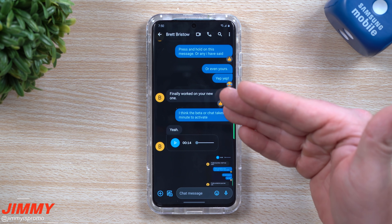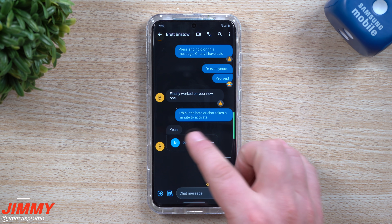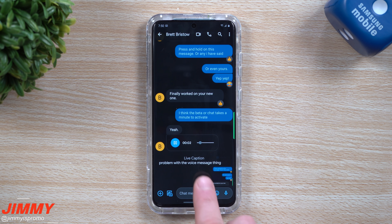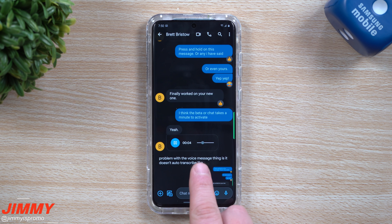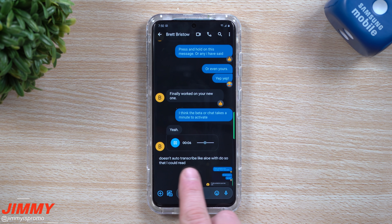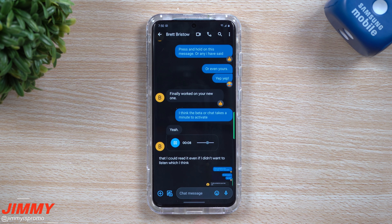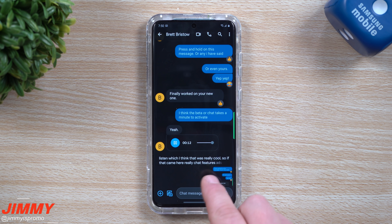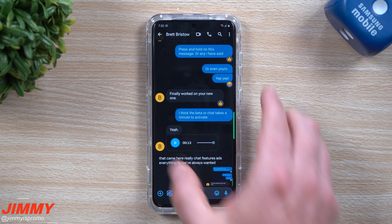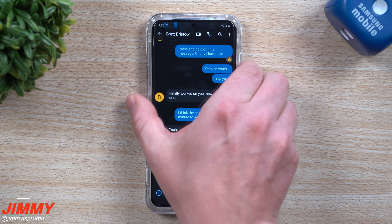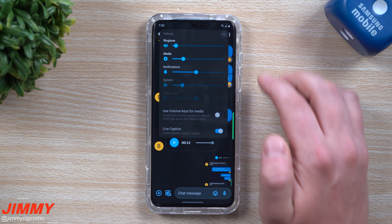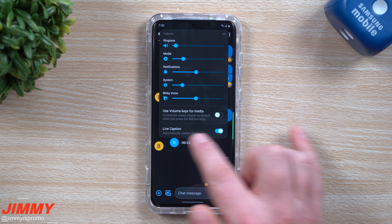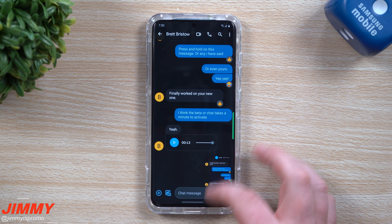Even though voice messages sound great, Allo actually had captions underneath what was stated, so you wouldn't have to literally play the message. It's way easier to send a message by voice, but let me play this back — you can see that captions are turned on. I have Live Caption turned on, and it shows everything he's saying right here, even though it sounds great. All I do is hit my volume button, hit this down arrow, and Live Captions appear.